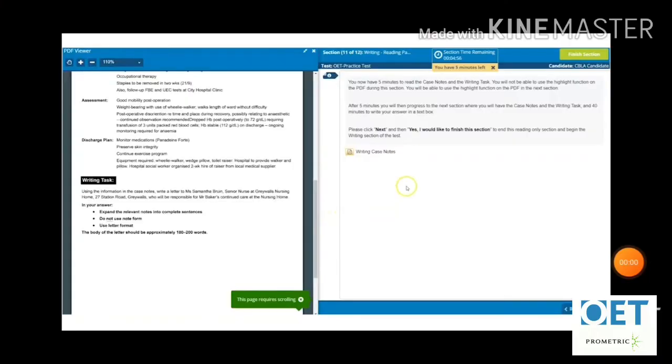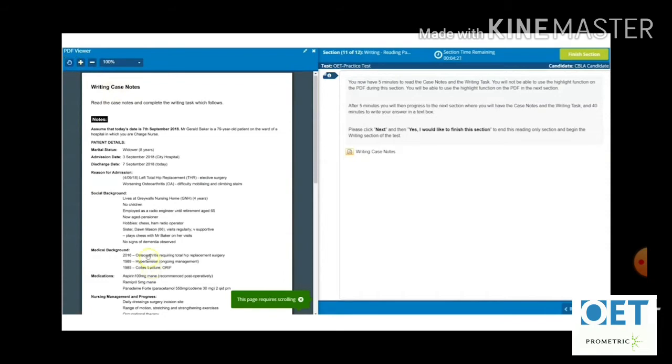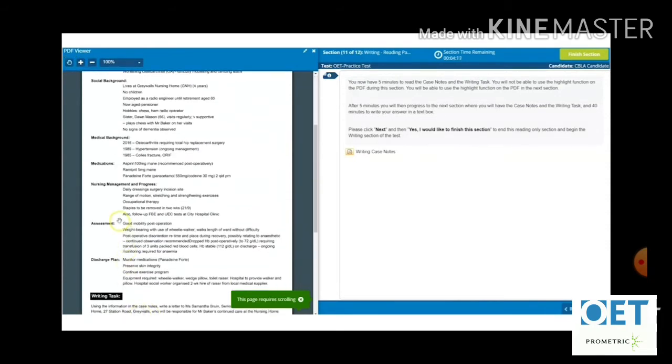Now I checked a very important section: the writing section. Students often have confusion about how writing will be conducted online, but it is actually quite easy. On the left-hand side of the screen you will have your reading case notes, and on the right-hand side there is space to write your letter. During the five-minute reading time, do not close the window even if you finish early — it can be scrolled up and down. A great feature is that you can even highlight the case notes.